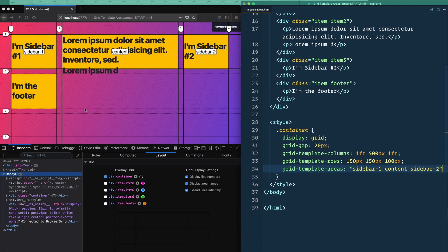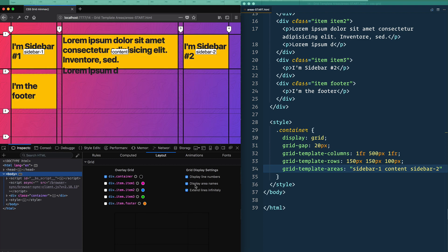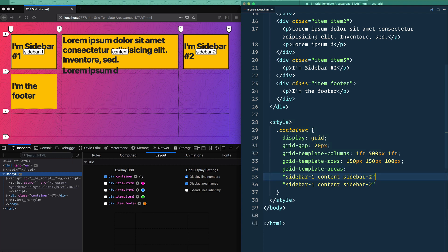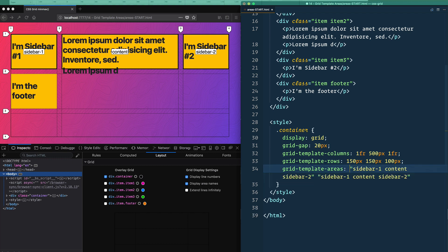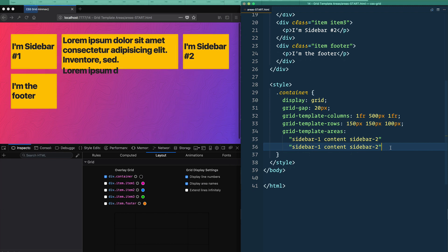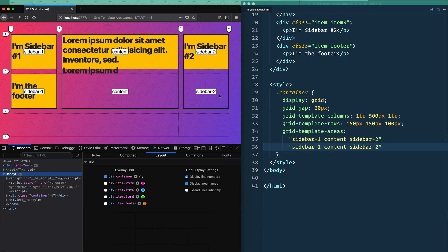After saving, make sure you have dev tools on with 'display area names' enabled — you'll see it overlays each cell with the area name: sidebar-one, sidebar-two, and content. To define additional rows, you don't put a comma — you simply add another set of quotes. This can all be on one line, but I like to put each row on its own line to give a visual representation of what we're working with. So saving again shows sidebar-one sidebar-one, sidebar-two sidebar-two, and content content.